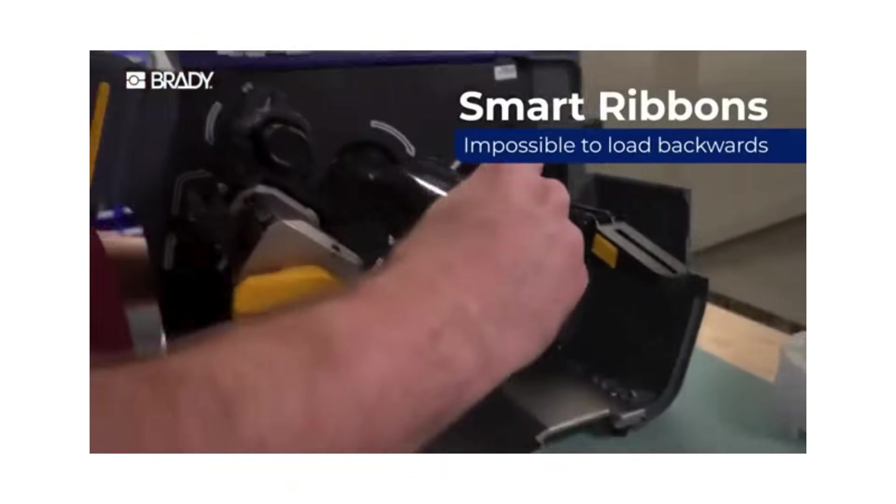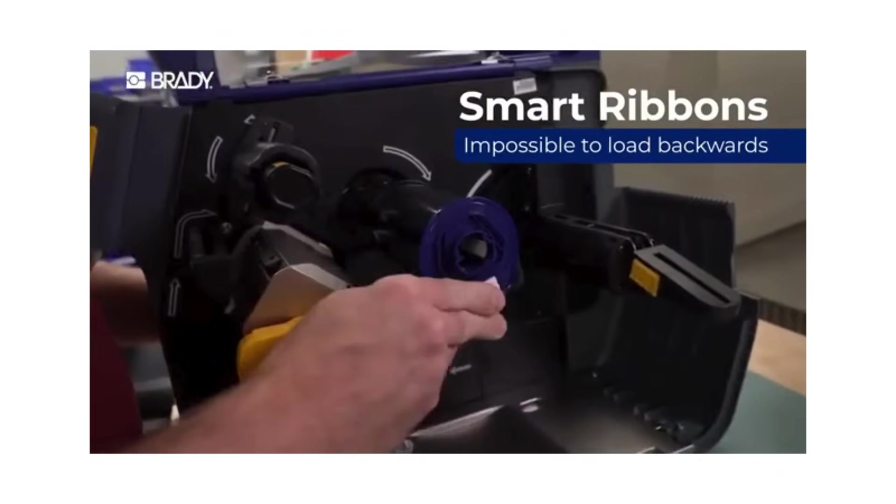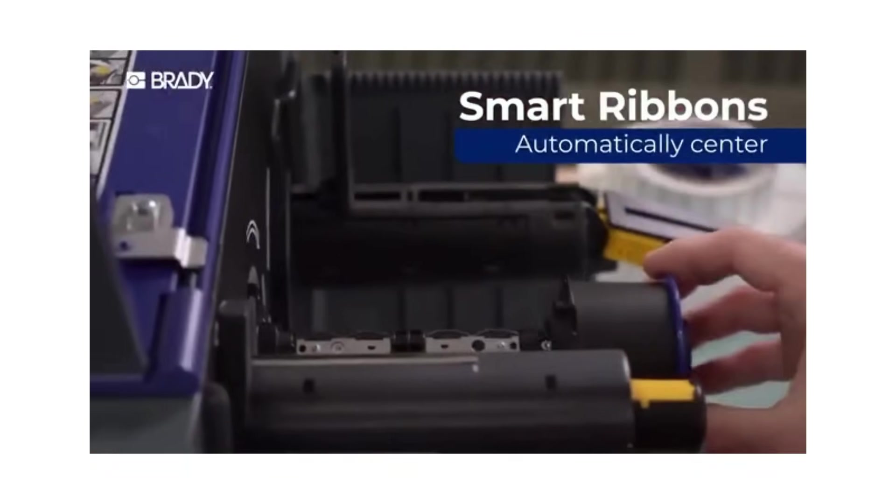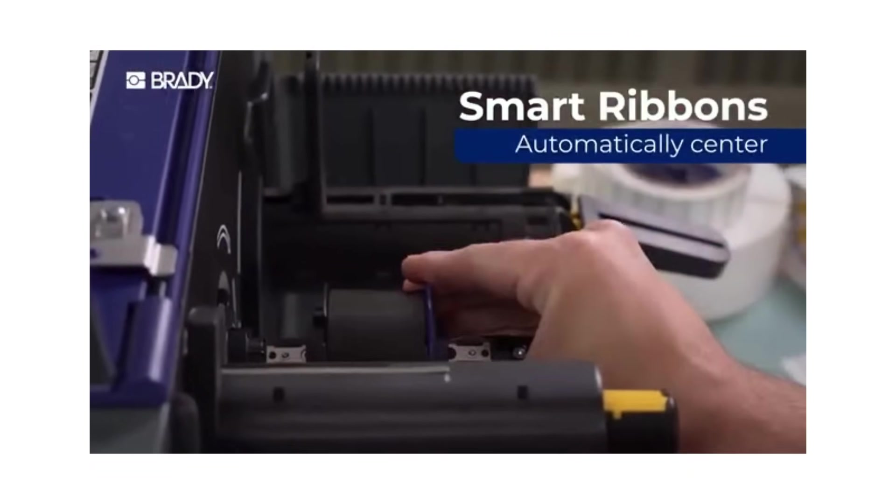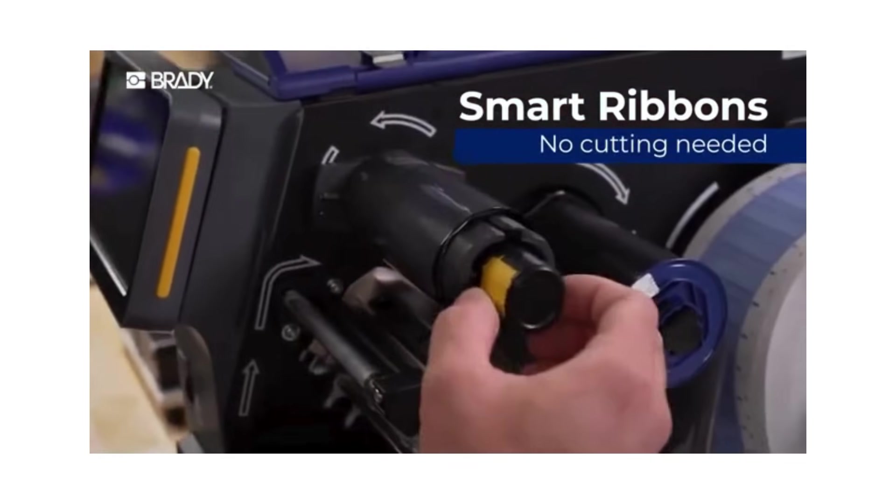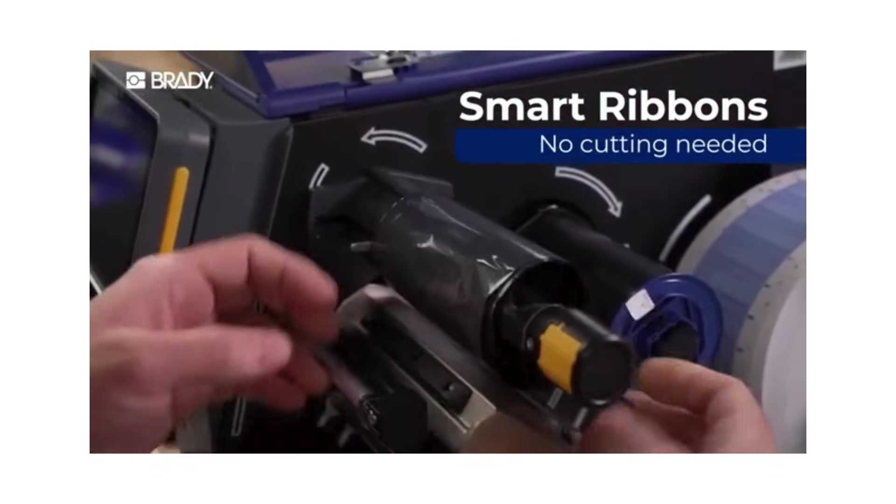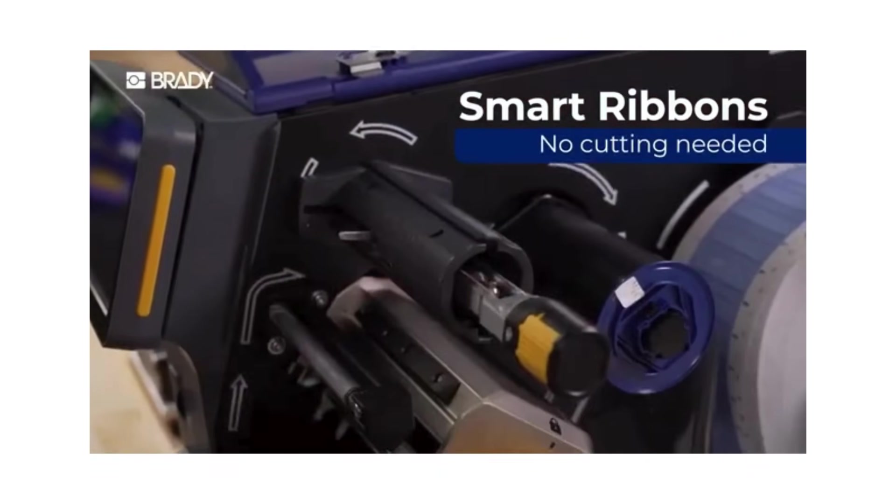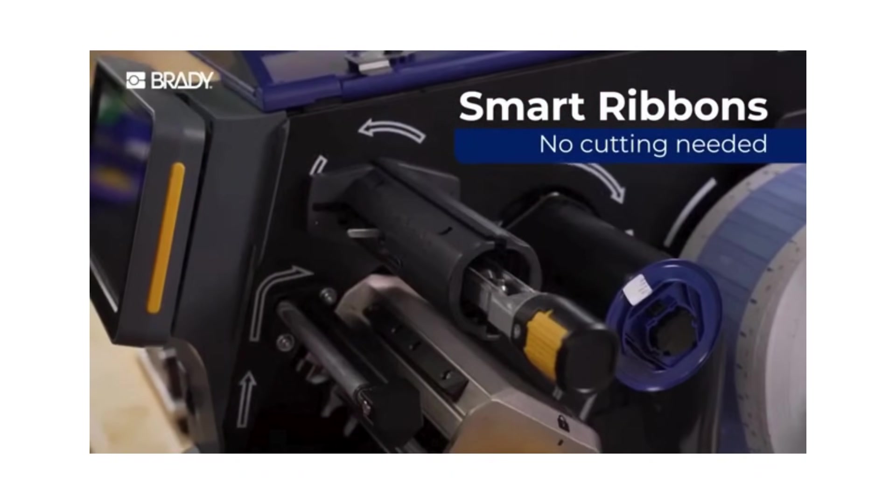Smart ribbon rolls are impossible to load backwards. They automatically center with the ink facing the right way. And with one button, remove spent ribbon faster and easier, no cutting needed.